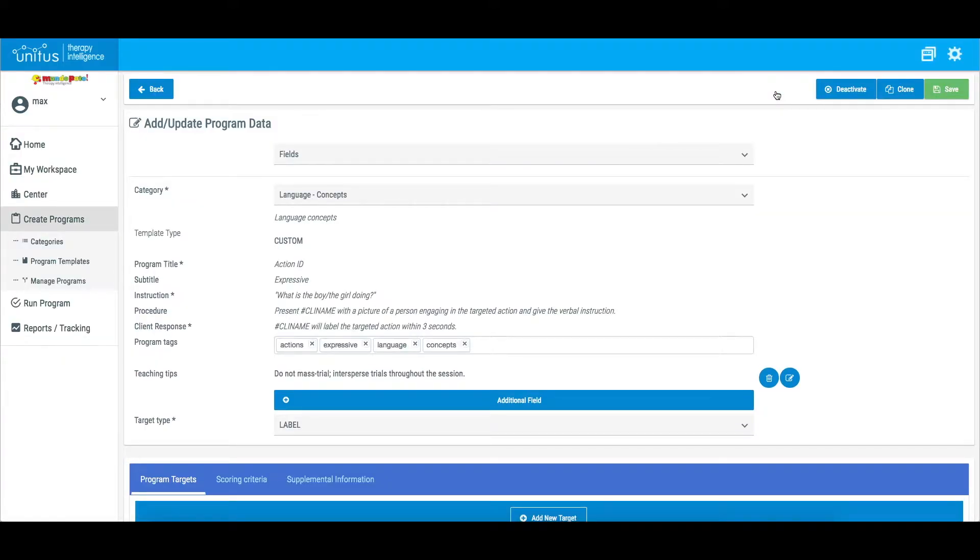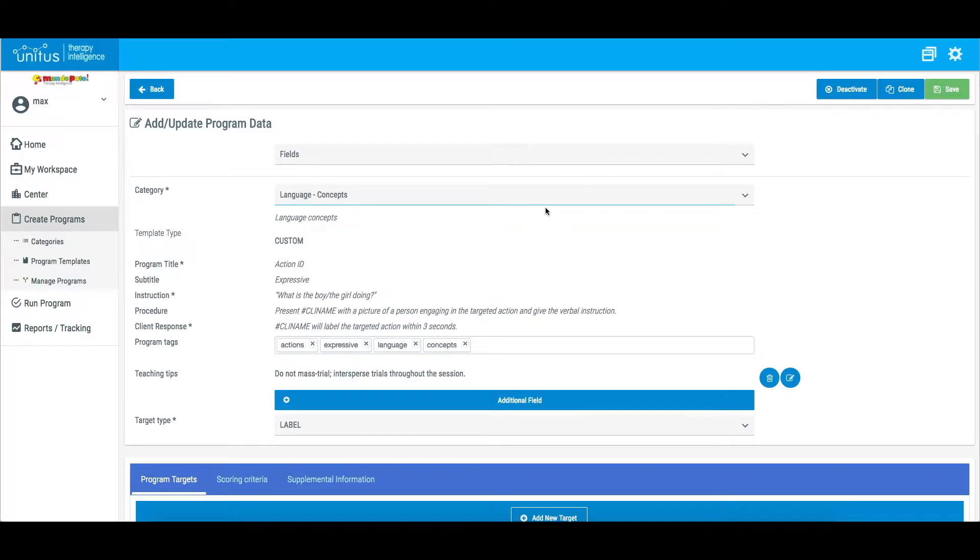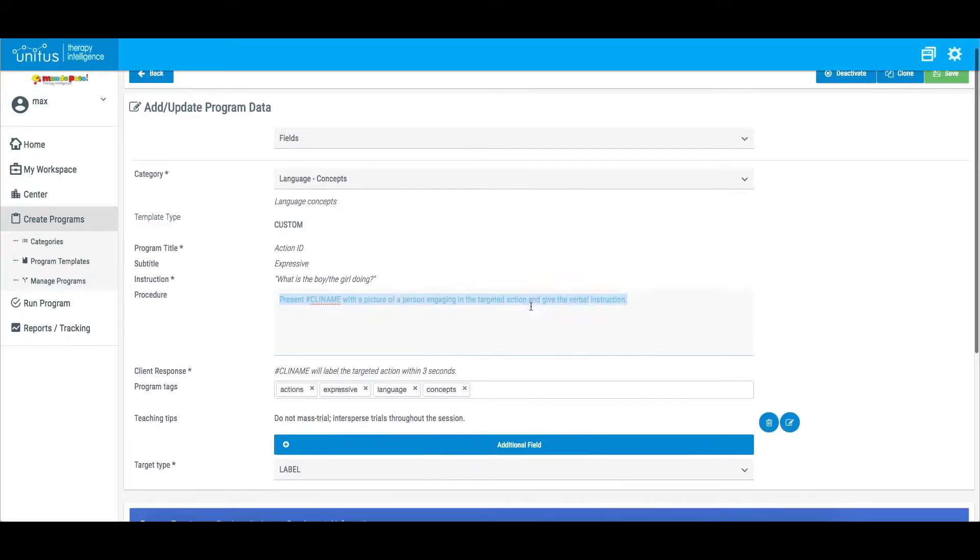Here, all of the fields can be edited by clicking on the text and entering any changes. You can add additional custom fields, supplemental information, and you may also add more targets.